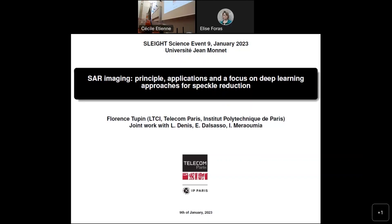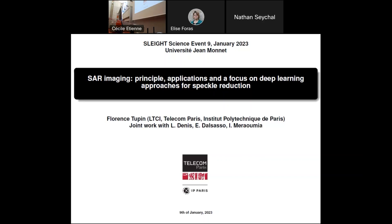Hello everyone, welcome to this talk. The subject of my talk will be SAR imaging. I will try to give you an introduction about this kind of imaging, and then we will see a range of applications using this kind of acquisition. In the second part of my talk, I will focus on image processing and especially on the subject of noise reduction. We have lots of noise in these images, which is called speckle, and there are plenty of methods to try to reduce this noise.